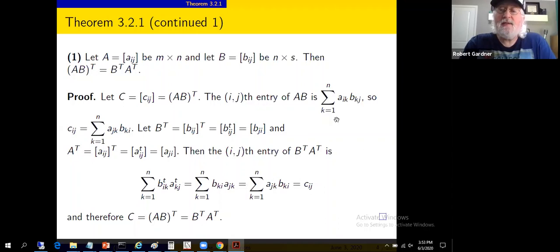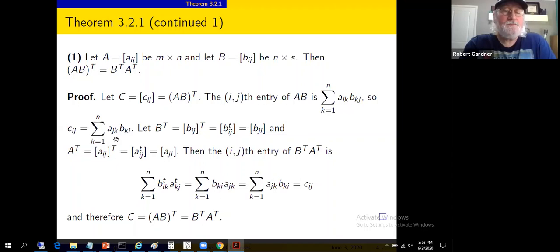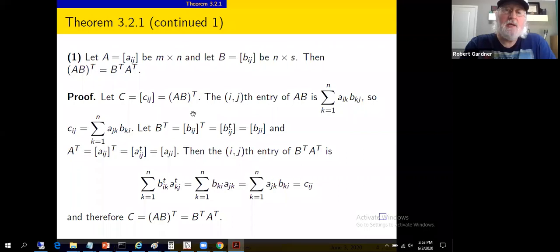The ij-th entry of AB, by definition, is the sum over k of a_ik times b_kj. So if we look at c_ij — the entries of the transpose of that matrix — we swap the i's and j's. That gives us a sum from k equals one to n of a_jk times b_ki. We've swapped the roles of i and j because we're transposing matrix AB to get matrix C.